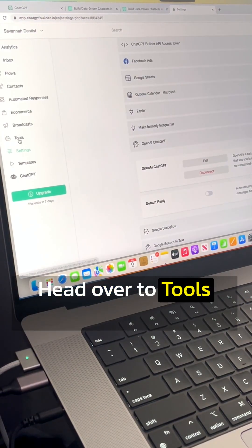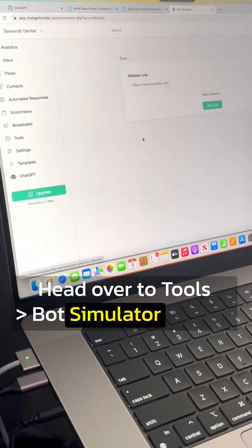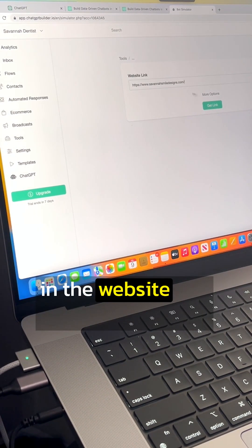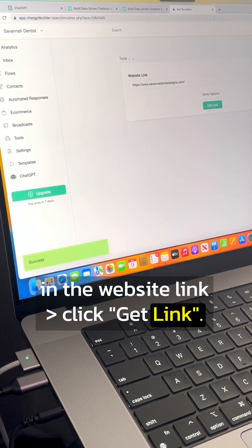Head over to Tools Bot Simulator. Paste in the website link and click get link.